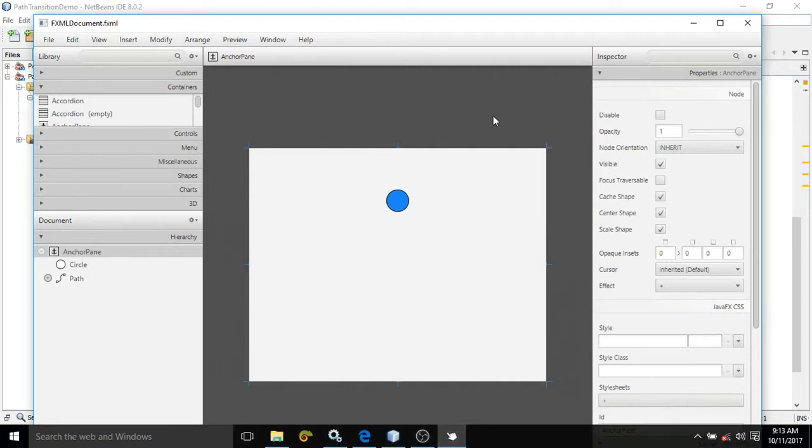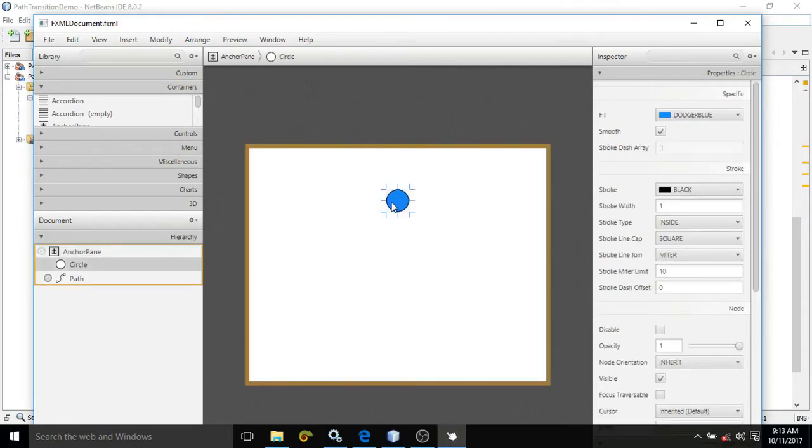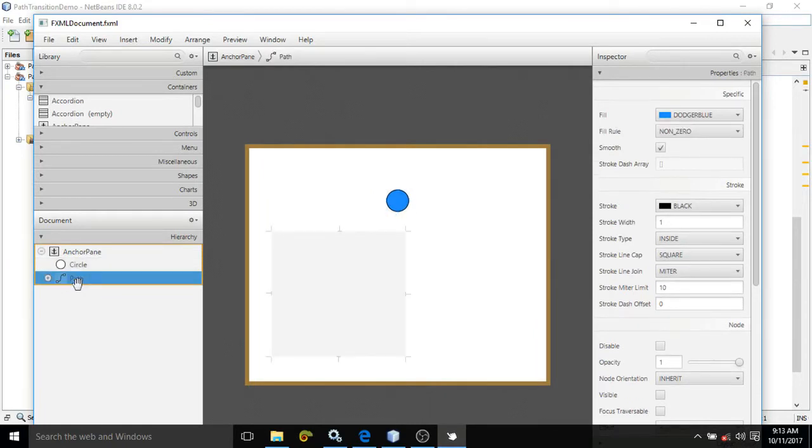Path transition means moving a particular object along complex path. To do that, I have taken a circle and here I have taken a path also where your object will move.